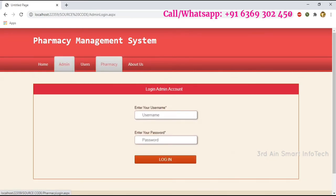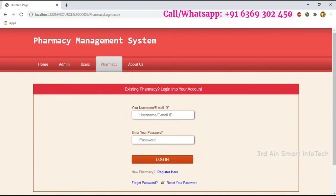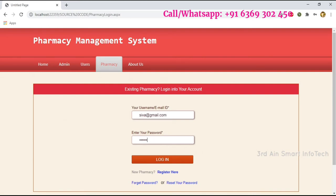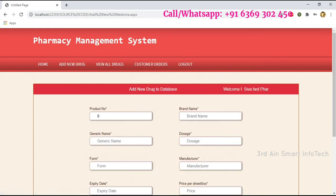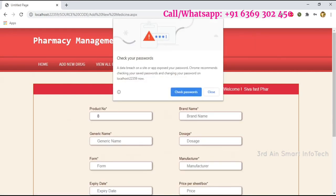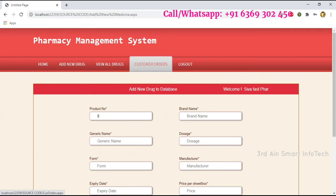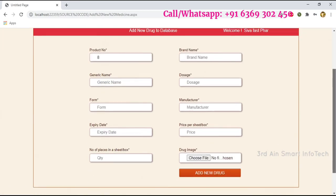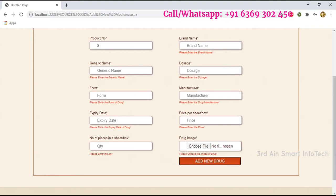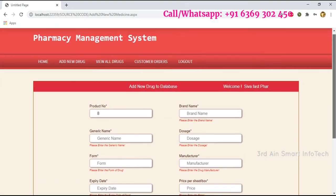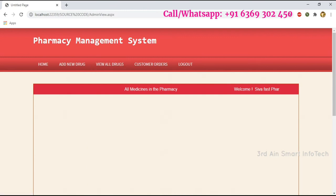Then login as a pharmacy user and click Login. This is the home page of the pharmacy user. The functions of this module are: Add New Drug, View All Drugs, Customer Orders, and Log Out. This is the Add New Drug page, where the pharmacy user can add a new drug. Click View All Drugs to see the list of drugs.